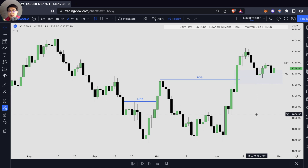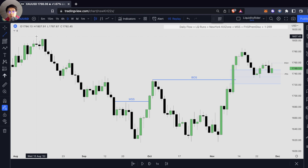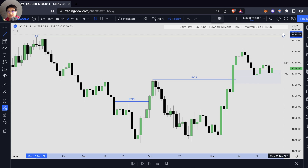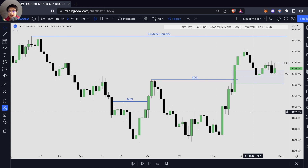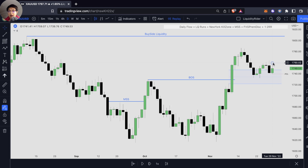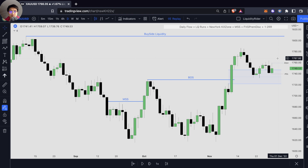So let's go down to a lower timeframe to show you how we can apply some ICT concepts. Since we identified that our daily bias is likely going to be bullish, because the price might want to tap into the buy side liquidity right over here, let's jump into the lower timeframe on the 1H after we highlight the previous day high and previous day low. Ideally, what we want to see is the previous day low has been taken out, or the price fails to take out the previous day low and then targets the previous day high for the buy side liquidity.